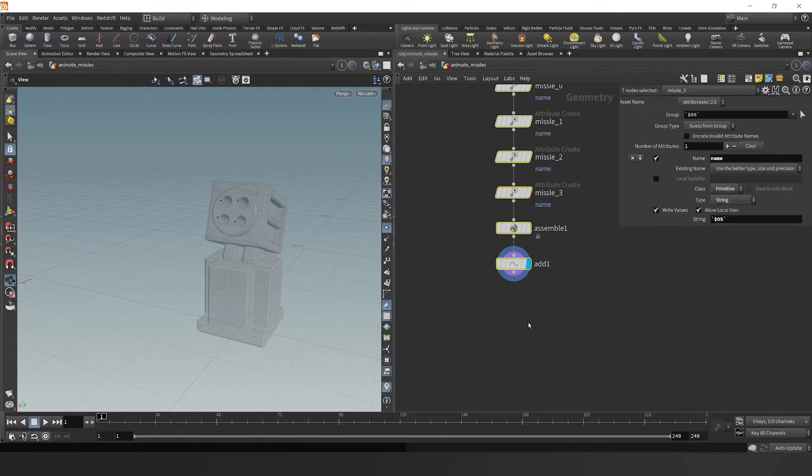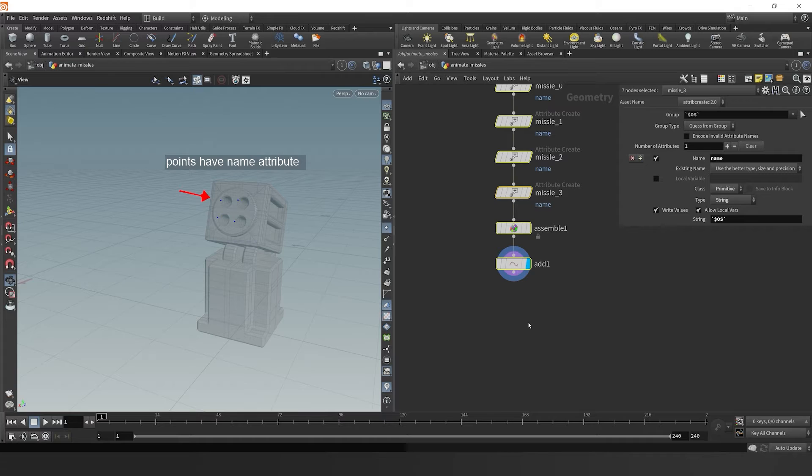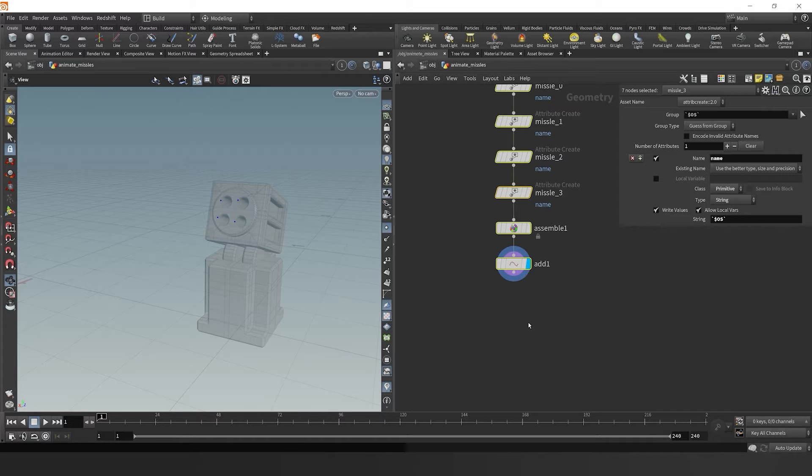That'll show that our missiles are represented as a single packed point. Those packed points still have the name attributes for each missile. So when we simulate the points, they will preserve the name attribute, which will come in handy later.